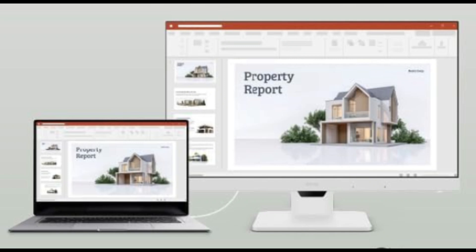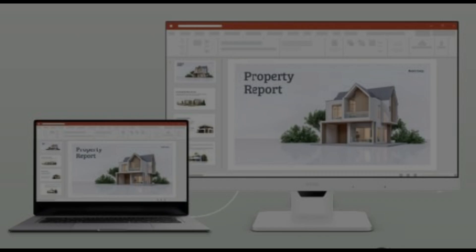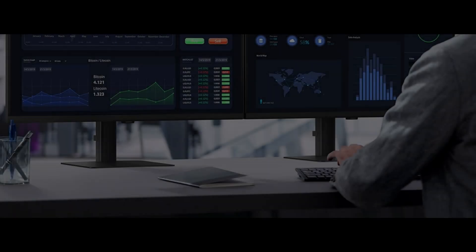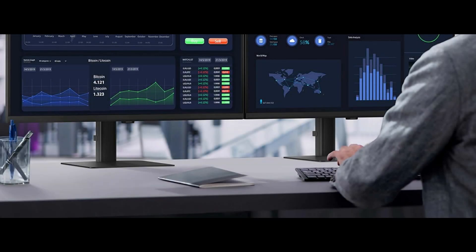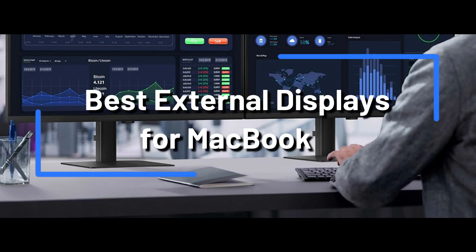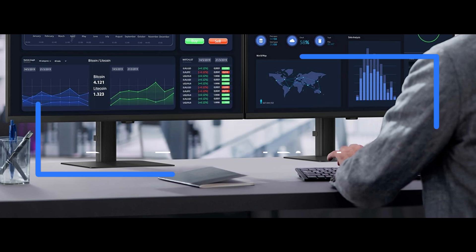A dependable external monitor or display can greatly improve your workflow and viewing experience when using a MacBook. This video will walk you through some of the best external displays for your MacBook.